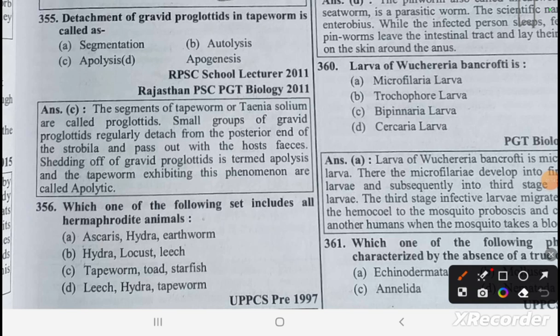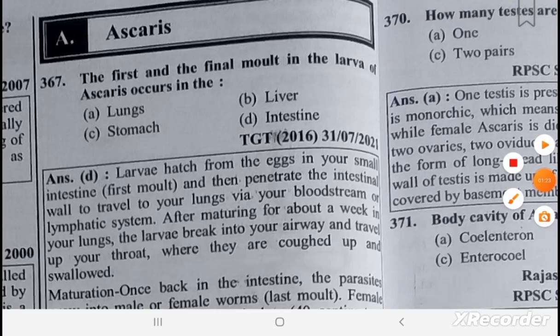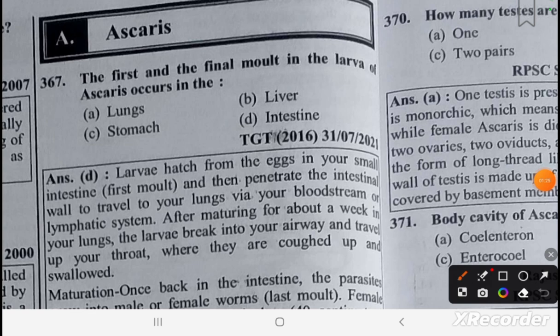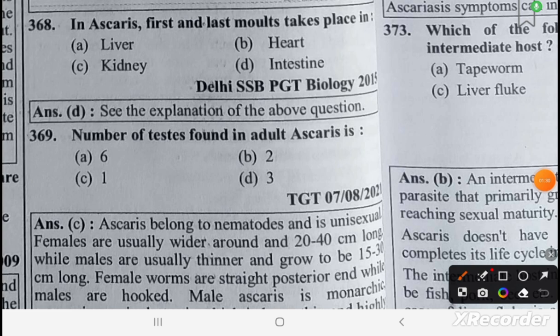The set that includes all hermaphrodites is leech, Hydra, and tapeworm. The first and final molts in the larva of Ascaris occur in the intestine.